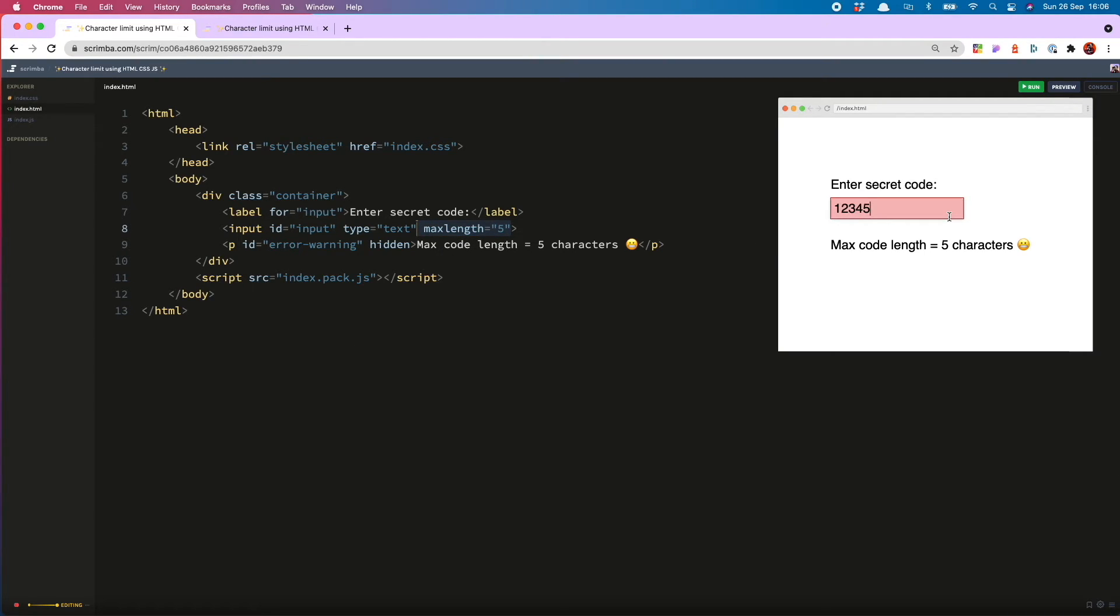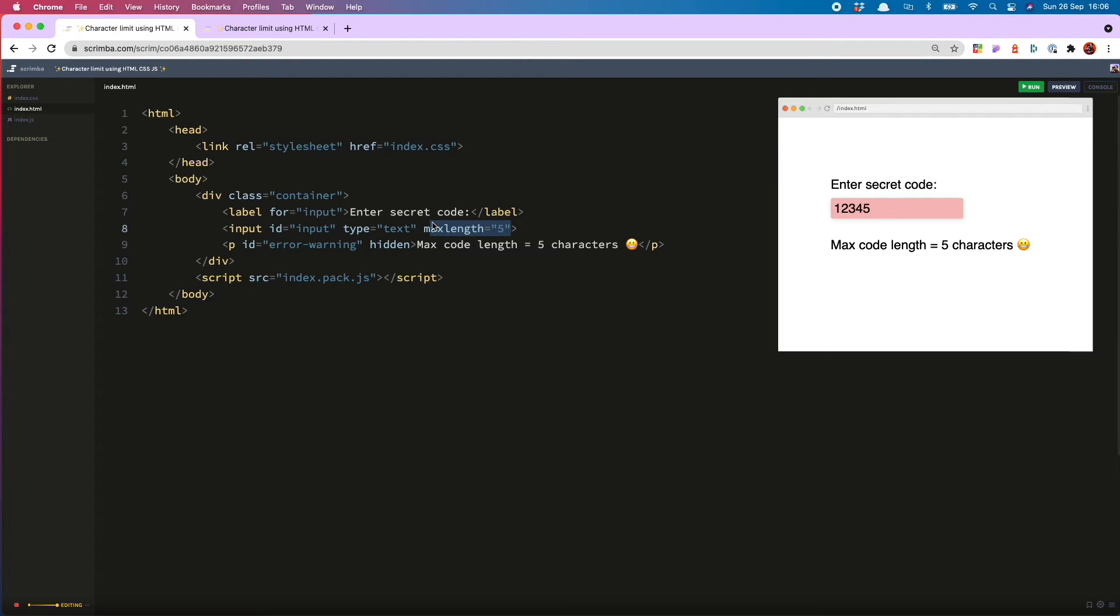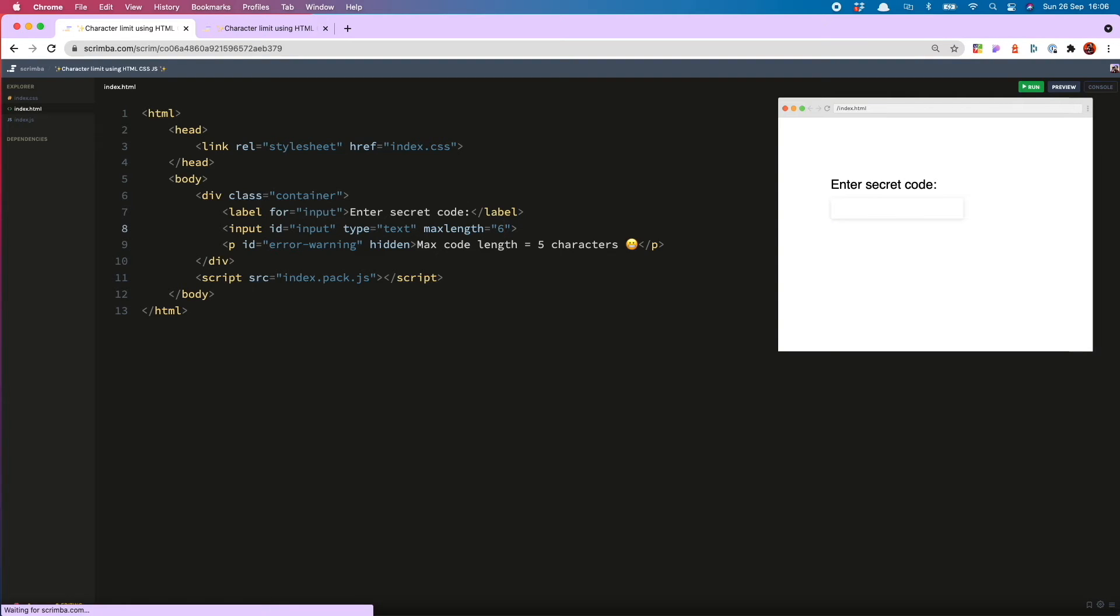So we actually want the error indications to show on the sixth character, but we can't do that because the user can only enter five in the HTML. Now, one way around this would be just to change the max length to six.